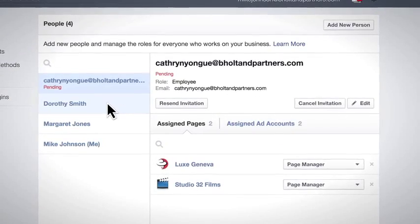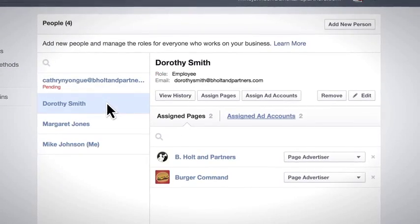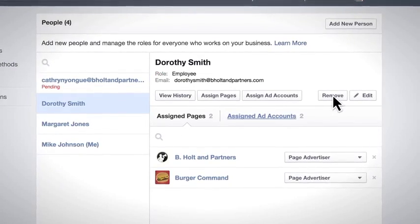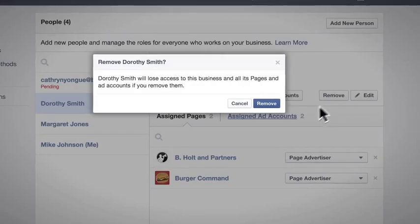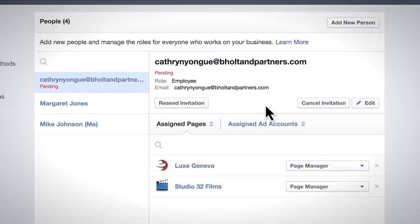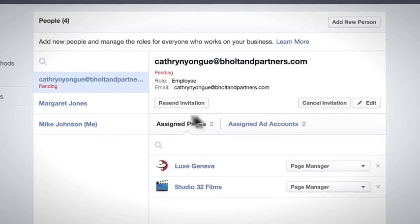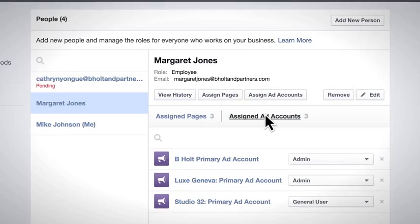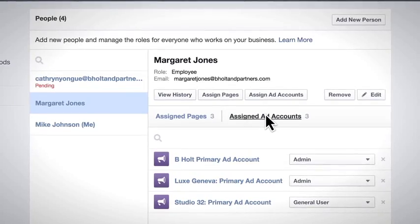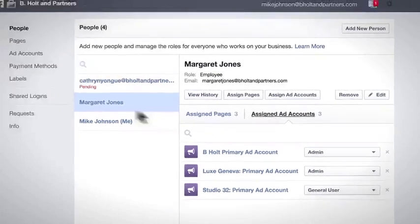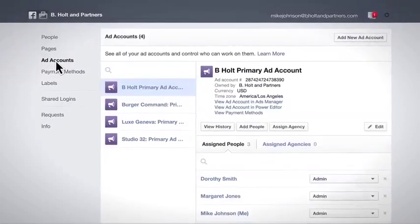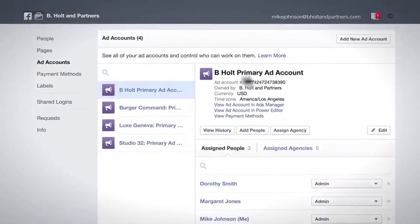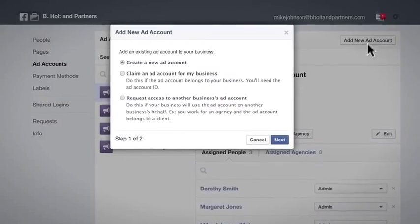You can remove the people you've added or change their roles at any time. You can also see and control what the people you work with have access to. And you can quickly create a new ad account.